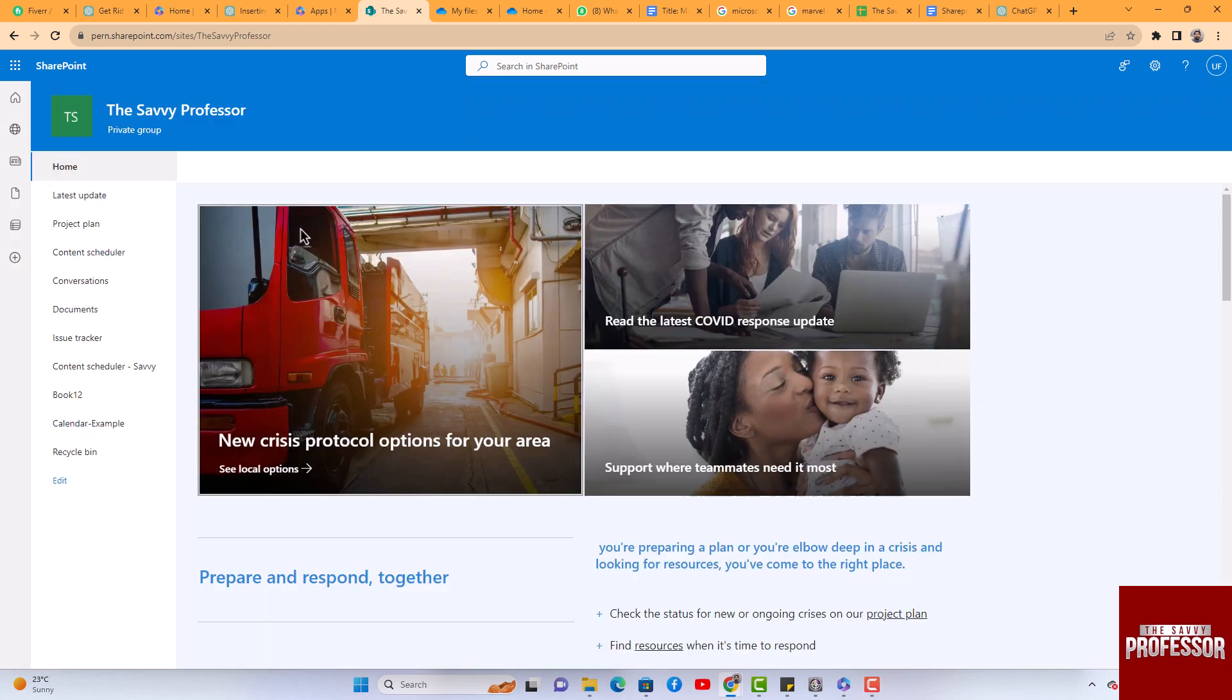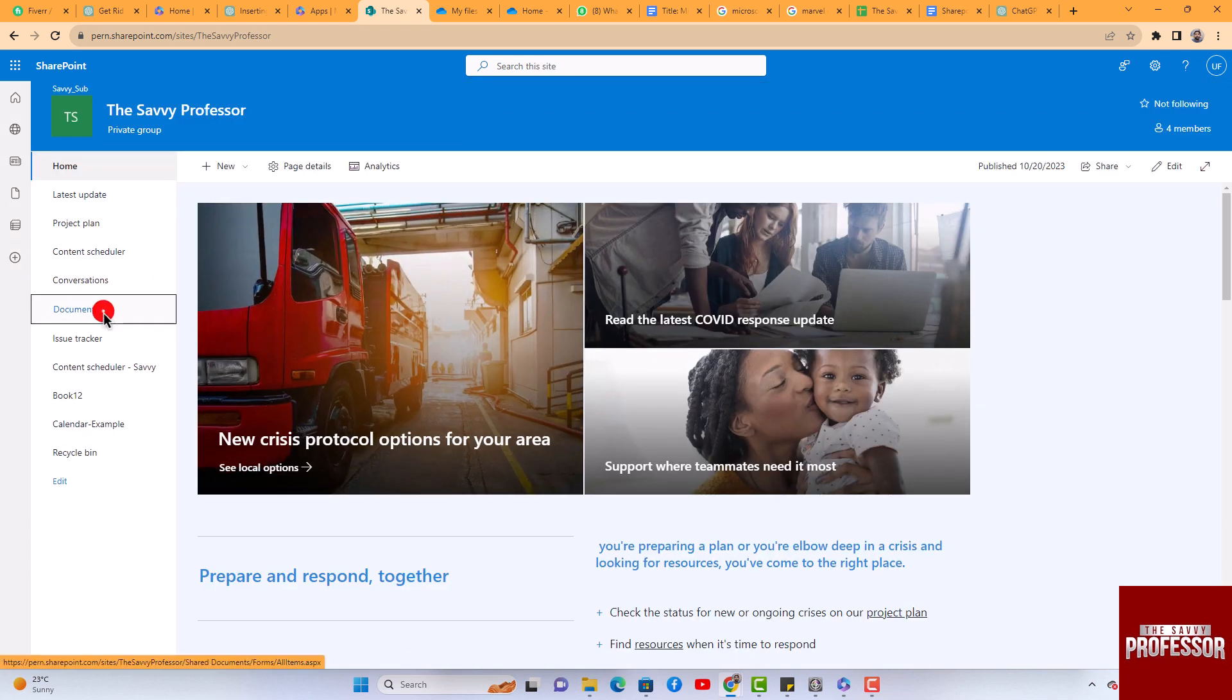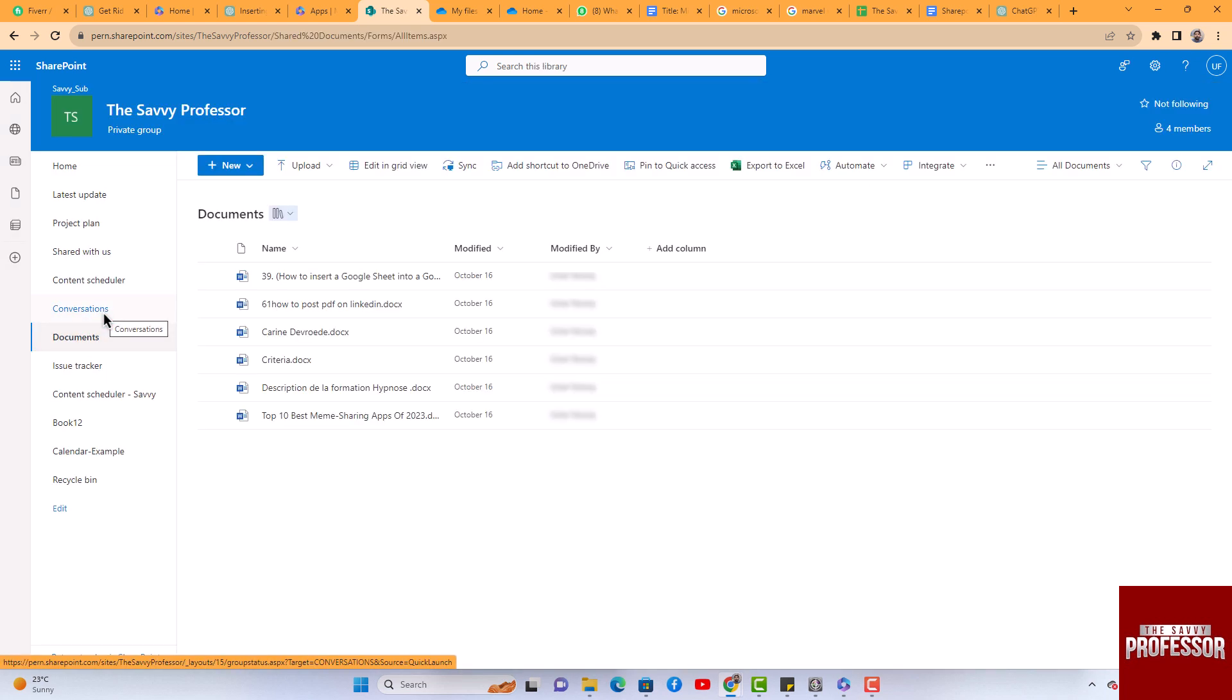Begin by navigating to the Documents section. Within this screen, you will find various documents to synchronize and unsync.